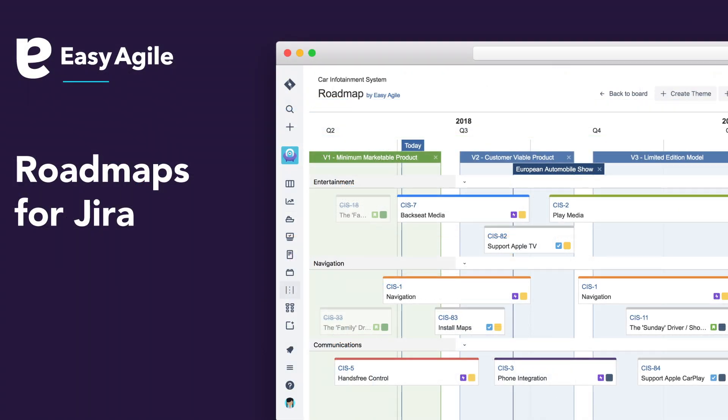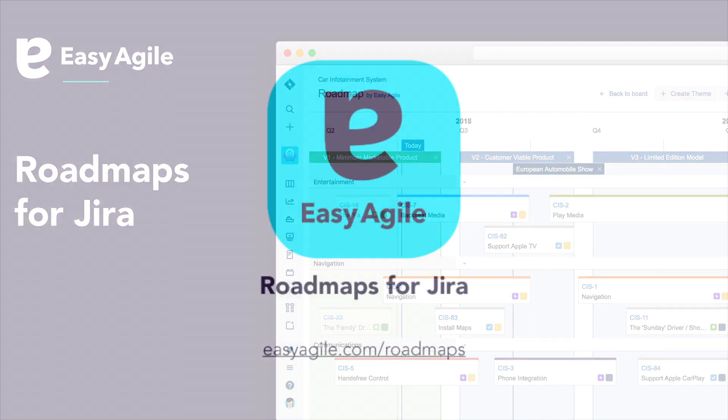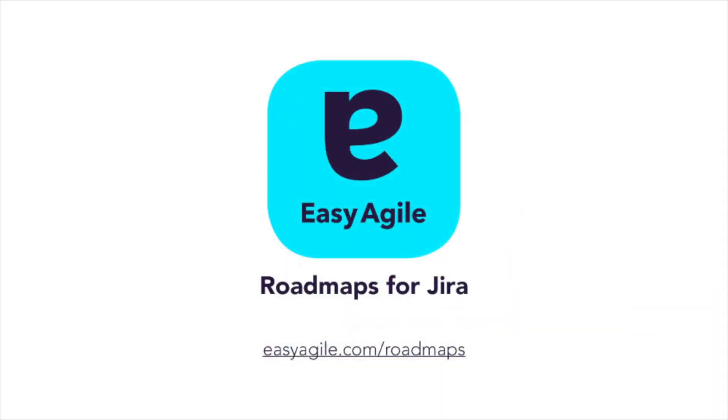Are you ready to begin planning your roadmap right inside of JIRA? Start a free trial of Easy Agile Roadmaps for JIRA today. For more details, visit easyagile.com/roadmaps.